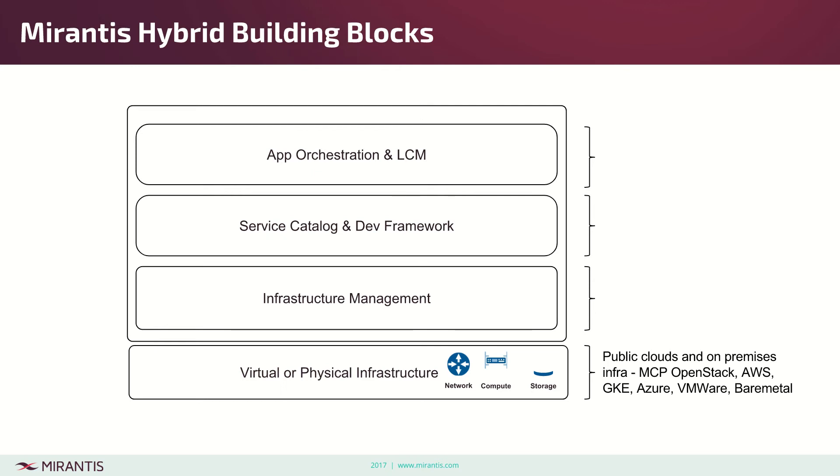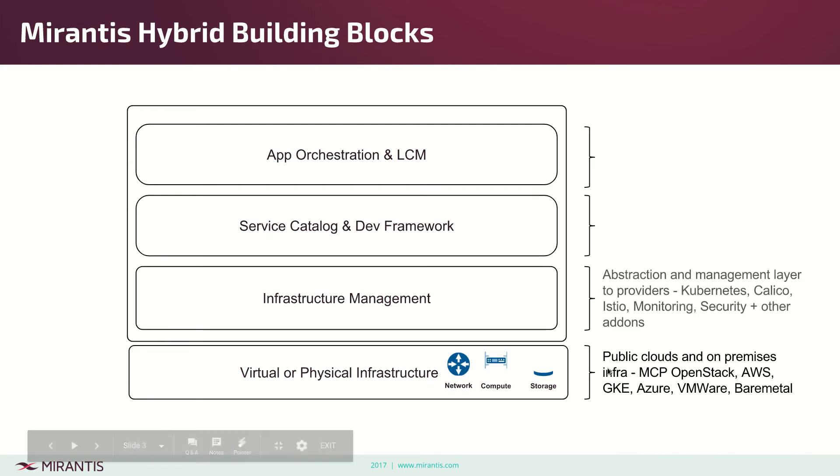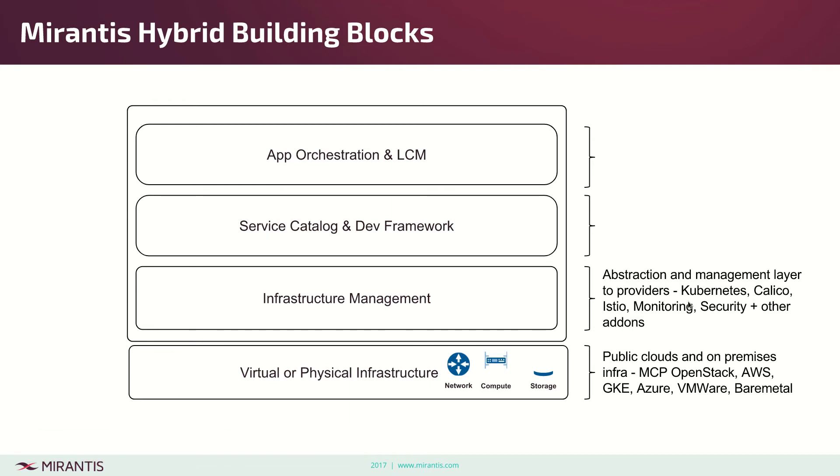The layer on top should provide abstraction and management to abstract any arbitrary provider and provide workflow mobility. In this layer we see Kubernetes and Calico, SIL monitoring, and other infrastructure management. It's really focused on the infrastructure layer.